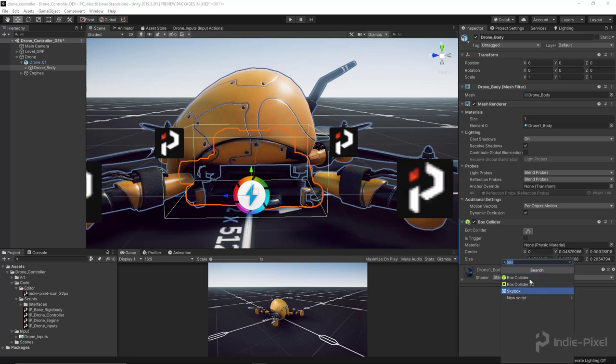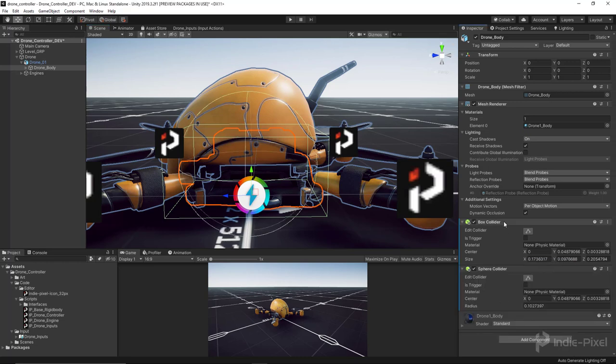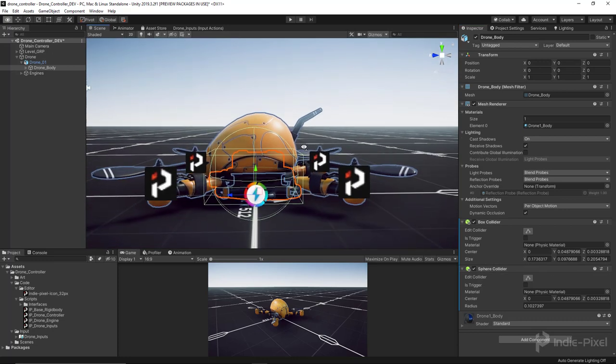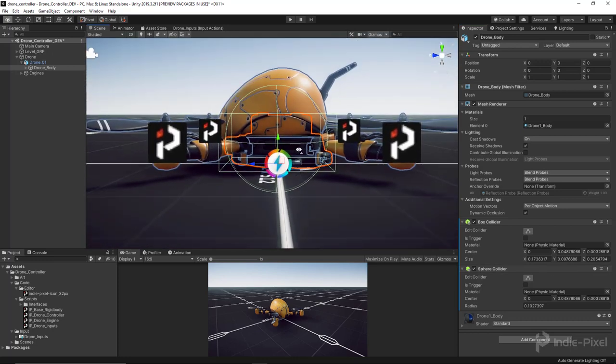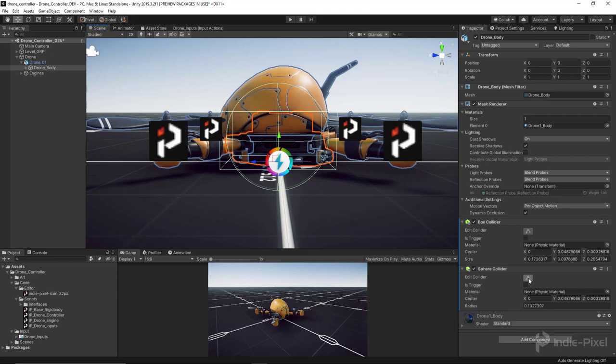You can have multiple colliders on these guys. What we need to do is edit the sphere collider. I'm going to hit this little button.